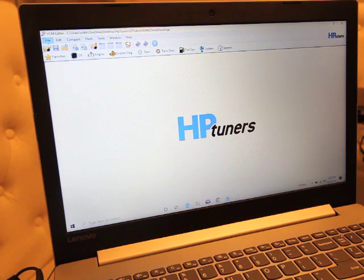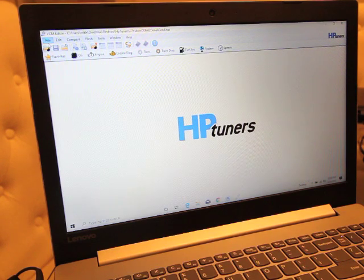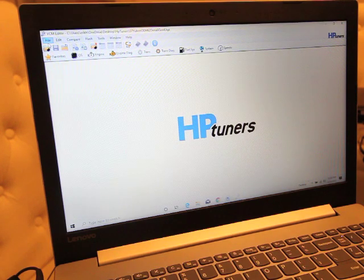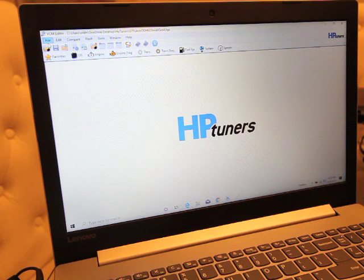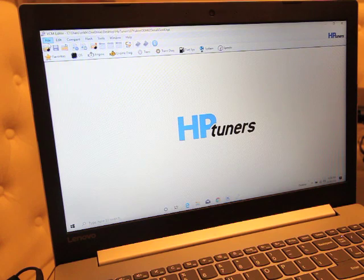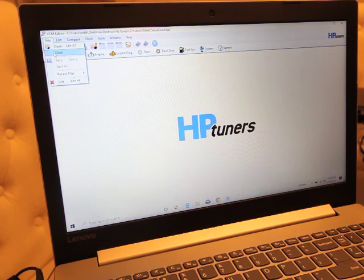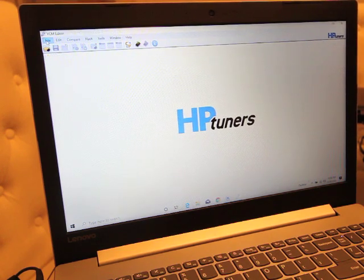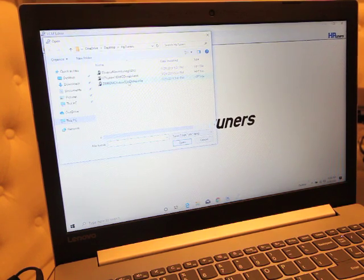But if you're just tuning a file that you read out of your computer, or whatever you read to HP Tuner from whatever computer you're reading, it's only going to cost you $100.